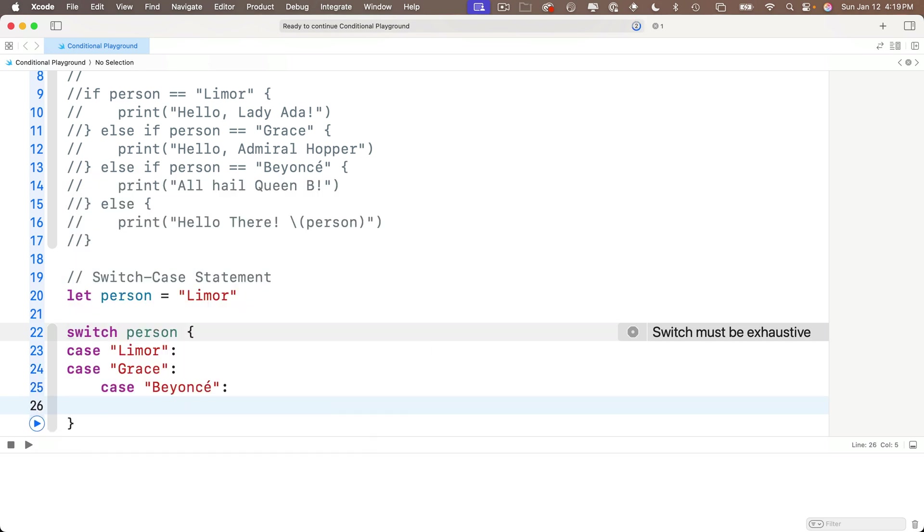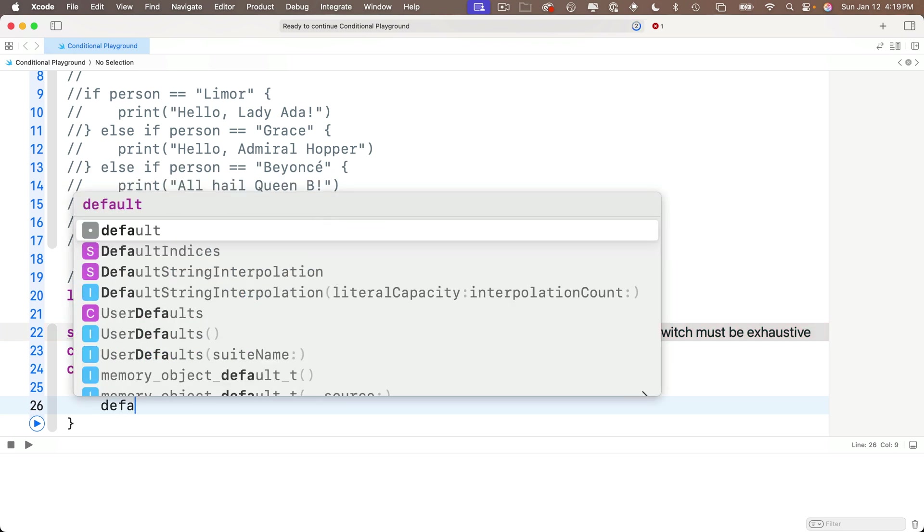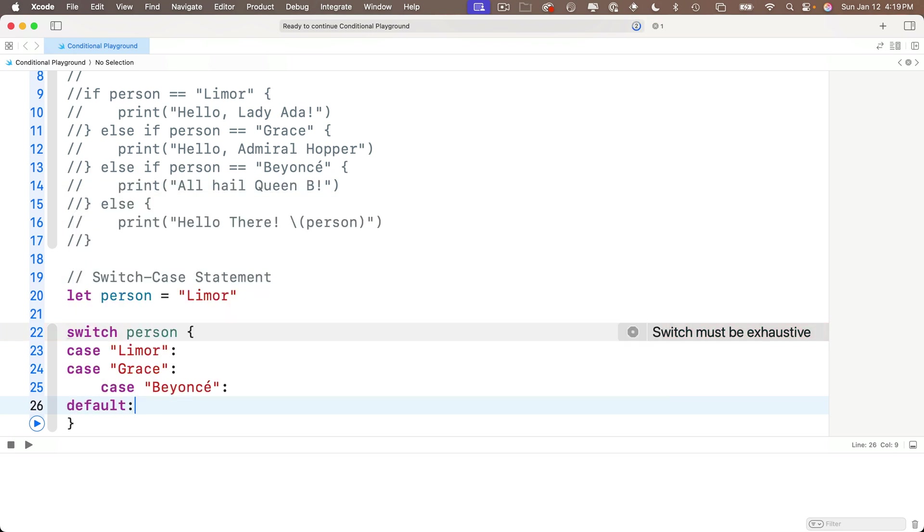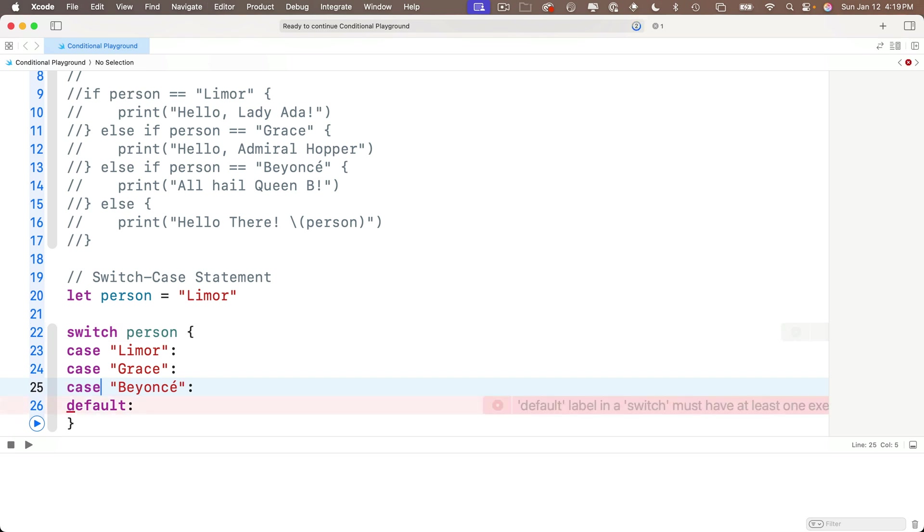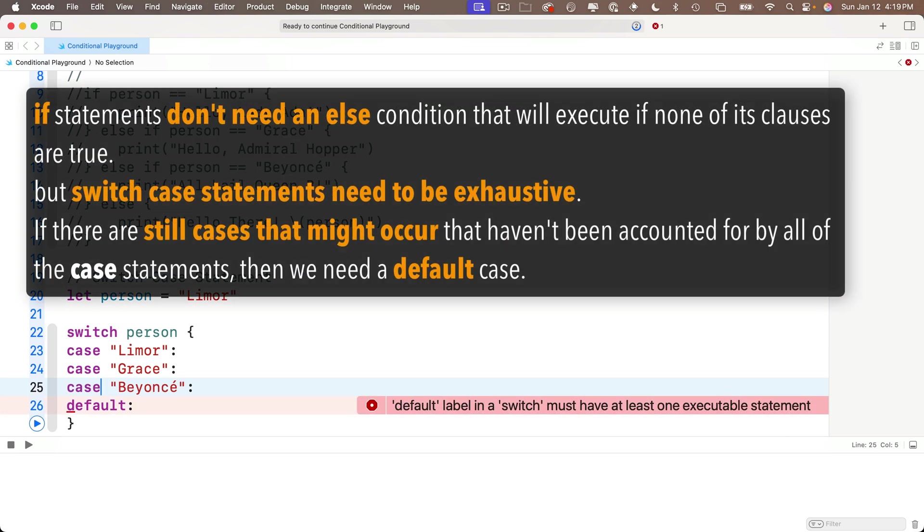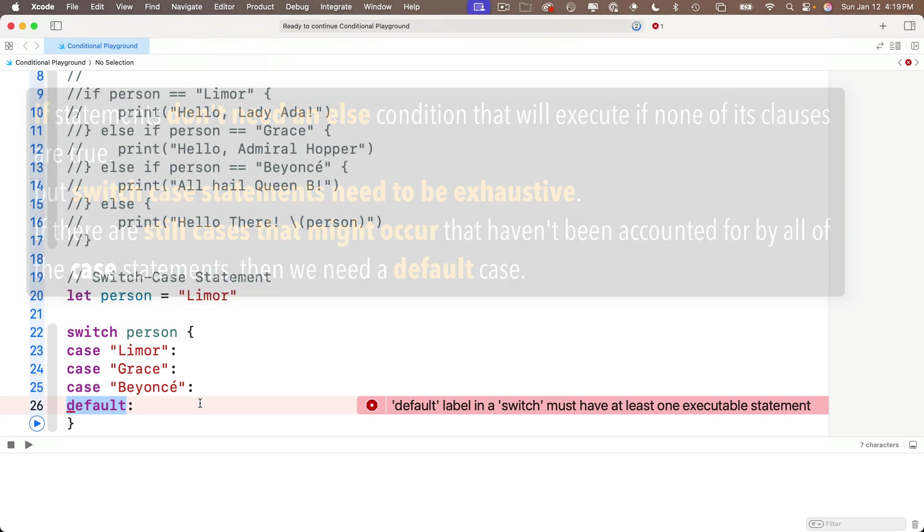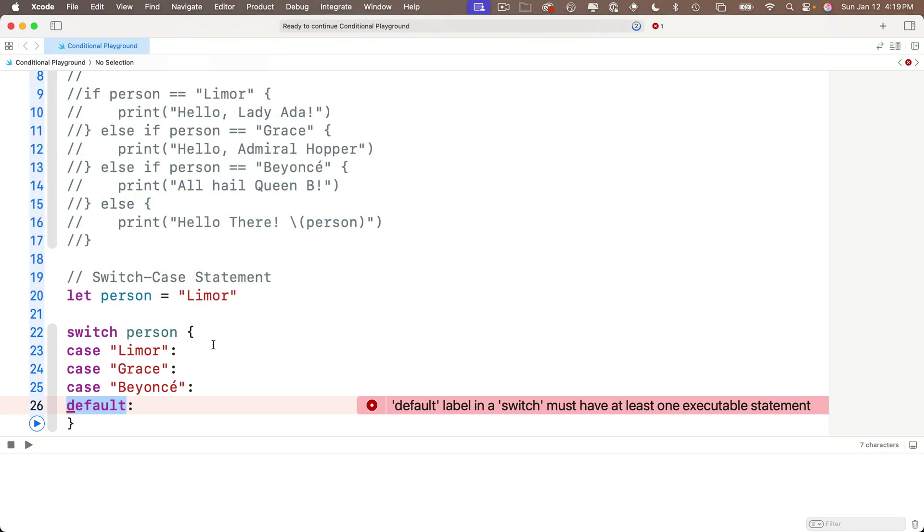And when using switch case, instead of using else as a condition, we use default colon. And for some reason Beyonce got indented, but if I control I on this line, I'll fix the indentation. And switch case is different from if statements because we can write an if statement without an else statement, but switch case statements always have to be exhaustive. So since it's possible for us to put a value in person which is different from the three cases that we have - Lemore, Grace and Beyonce - then we need a default case. So default is what we execute if none of the other cases is true.